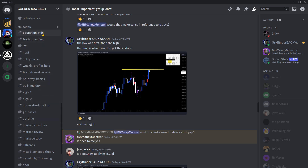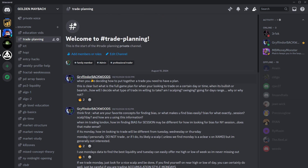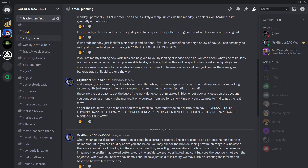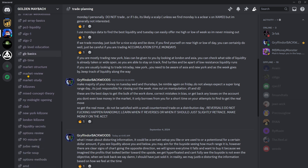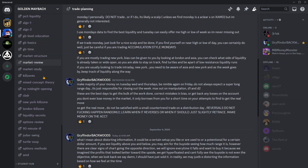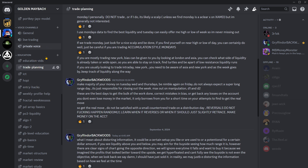My education section is this big — there's private Discord videos, trade planning sections, how-to trade plan resources from ICT, happy videos I like from them, YouTube stuff, entry ideas and things like that. I really love just all the content available for you guys.